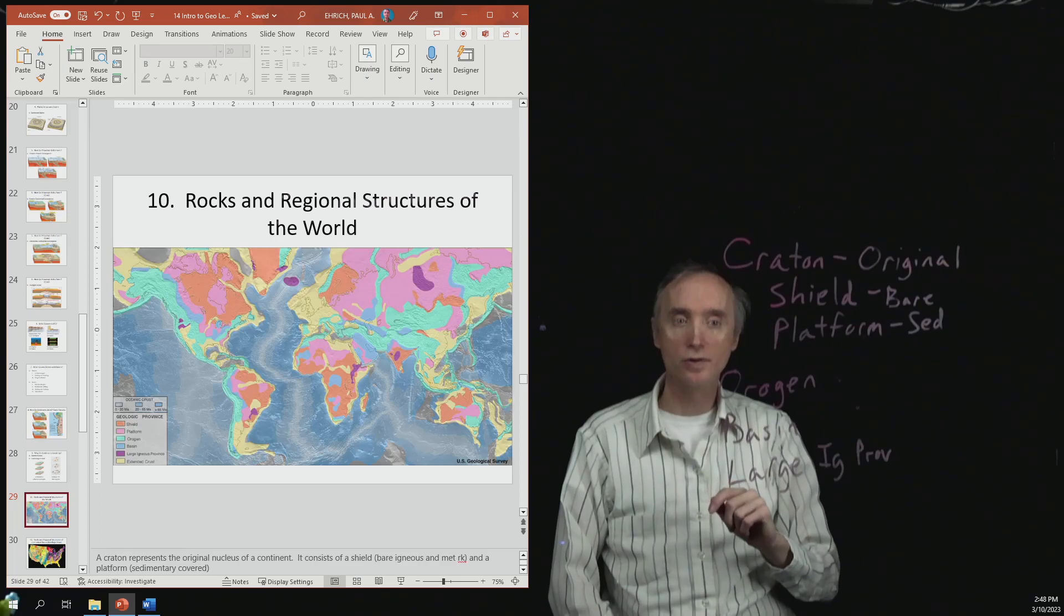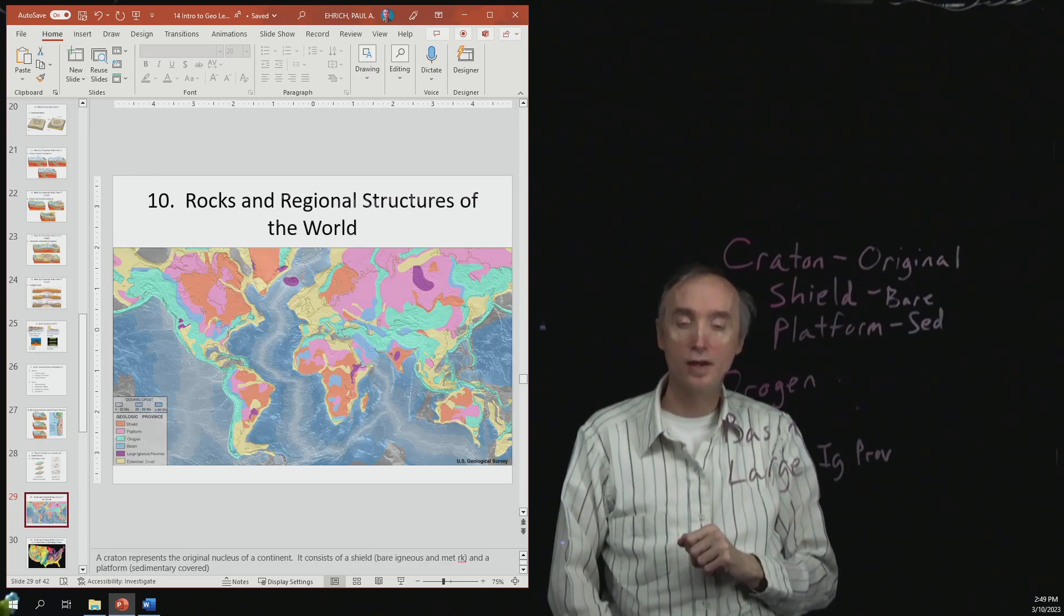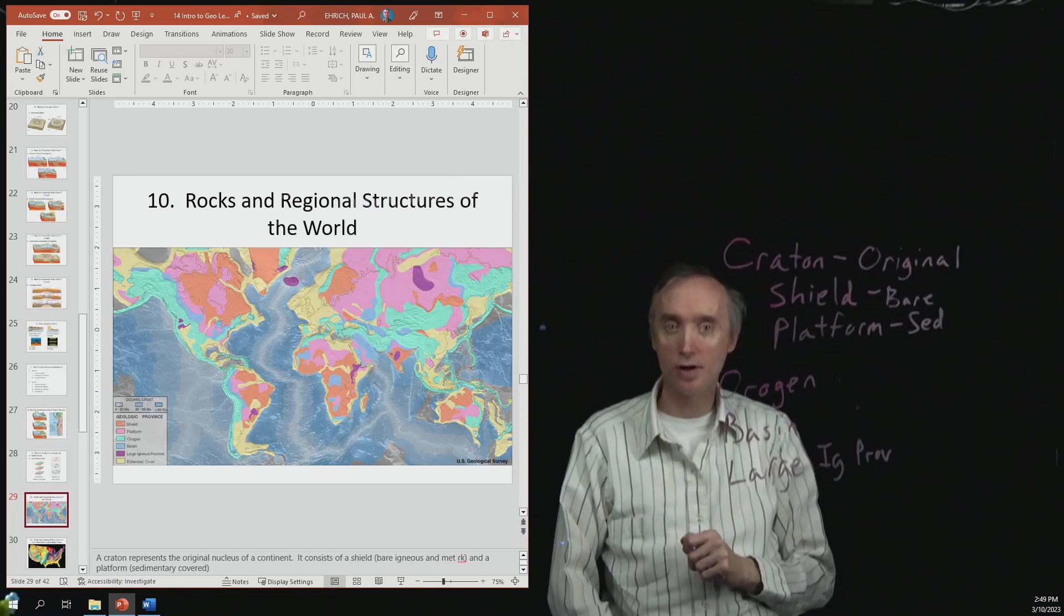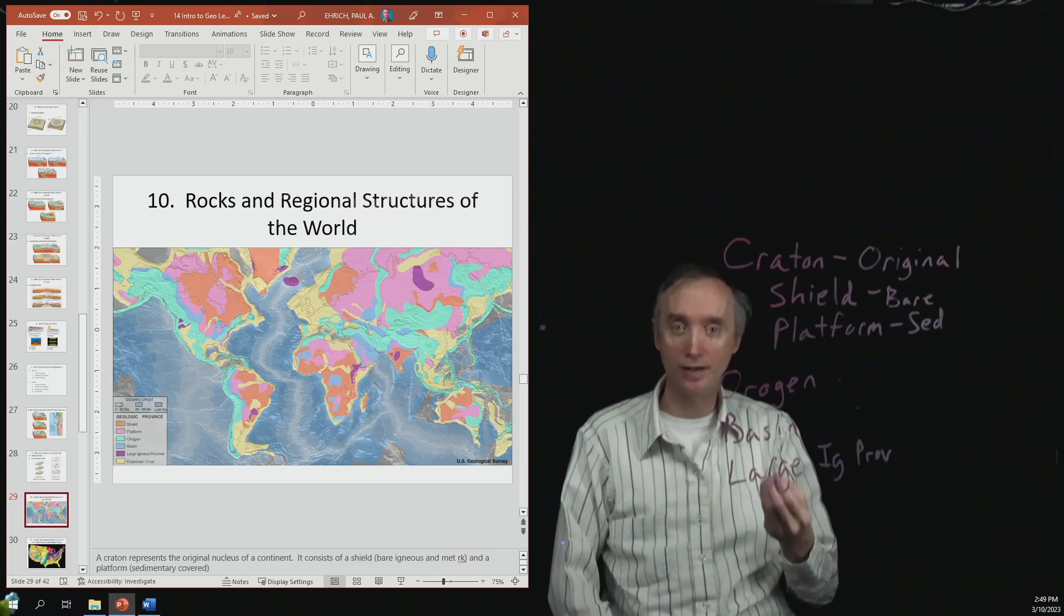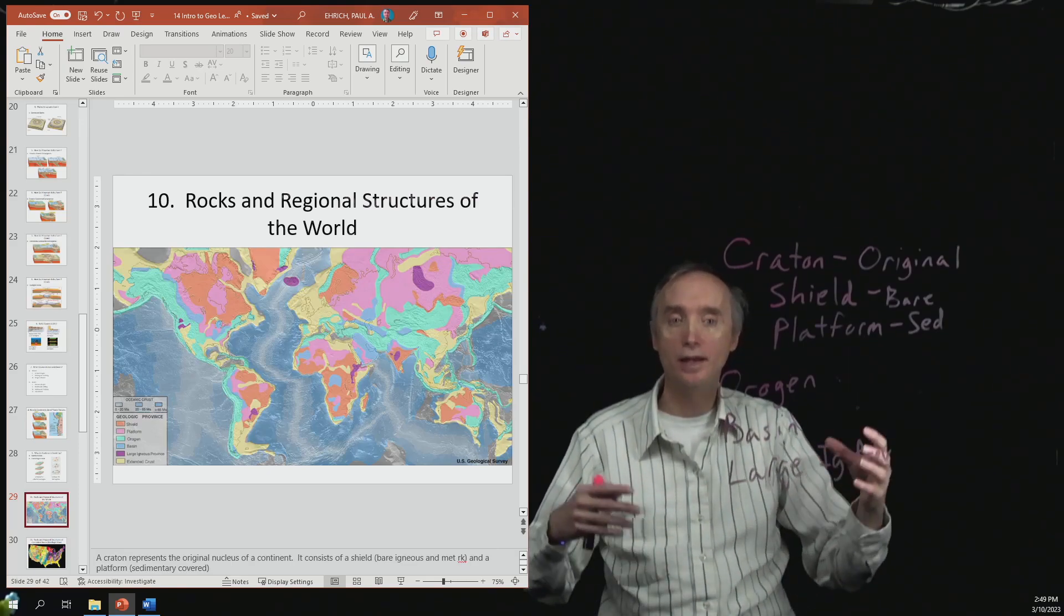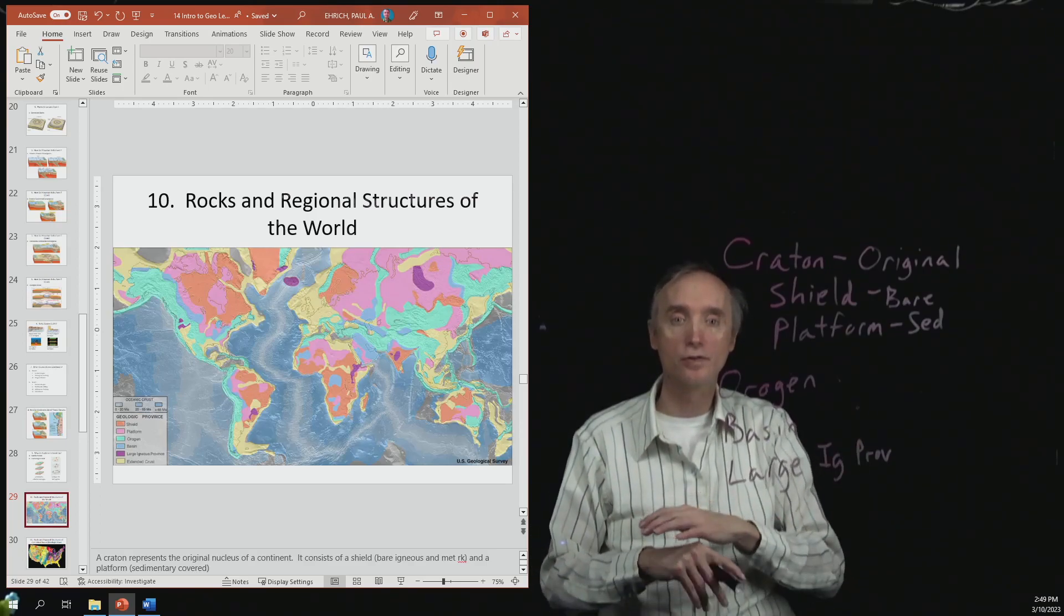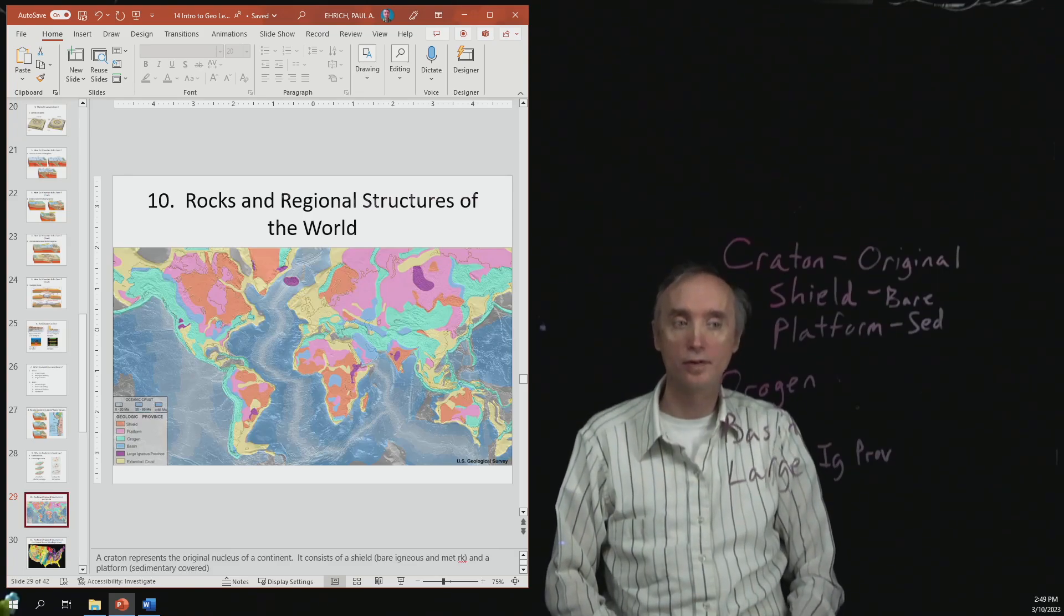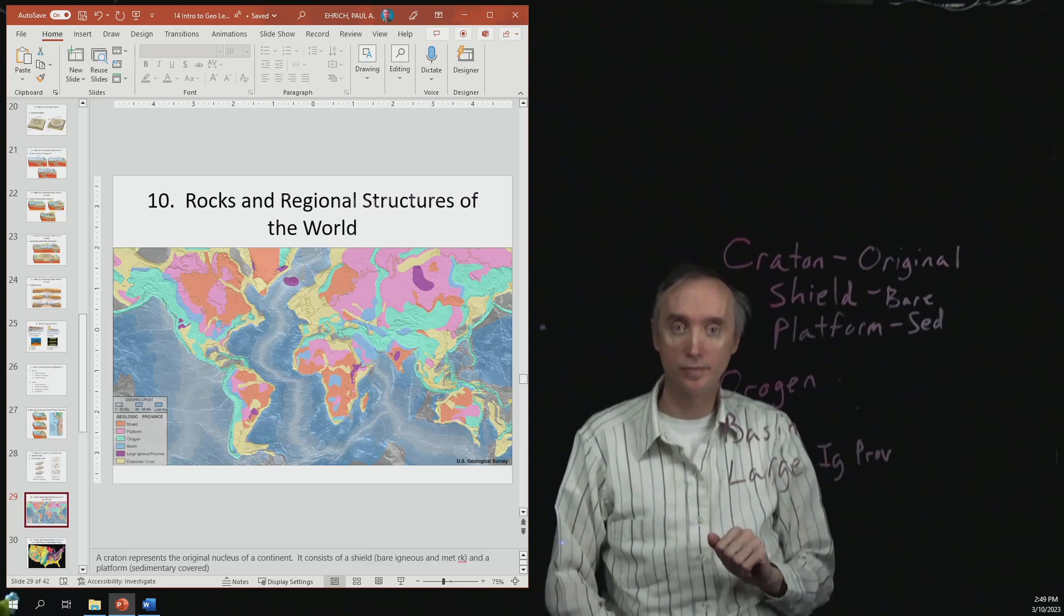And then you also have large igneous provinces. So we talked about this earlier when we talked about igneous processes. And so what can happen is that large amounts of igneous rock, or magma, can come up to the surface. It comes out as lava and it covers tremendous amounts of the surface of the earth as flood basalts. And so we call these large igneous provinces.